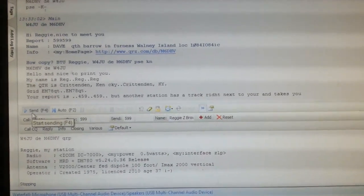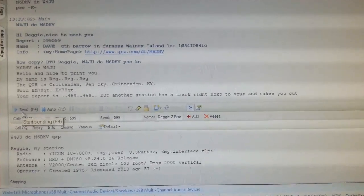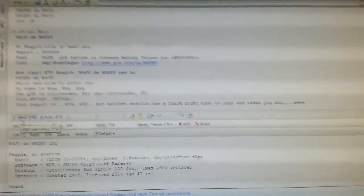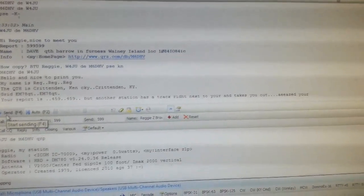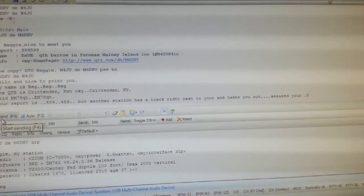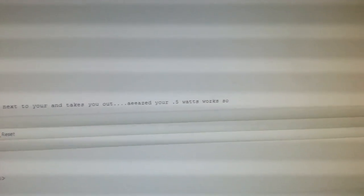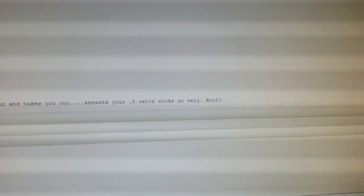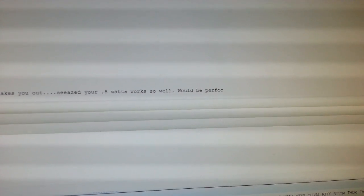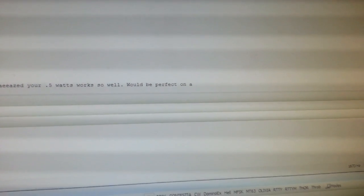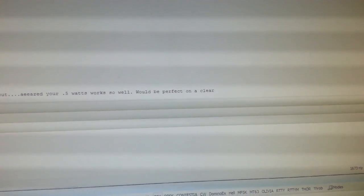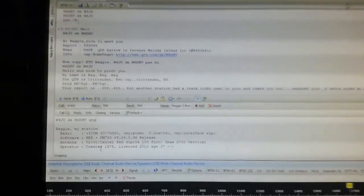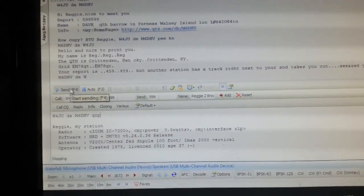Oh, there we go. I'm amazed at your 0.5 watts. Works so well. Well, I'll send you an email here Reg. And you can see it. It'll be perfect on a clear day. Yeah, I'm not sure if he's going to write clear space. Yep. M60HV.